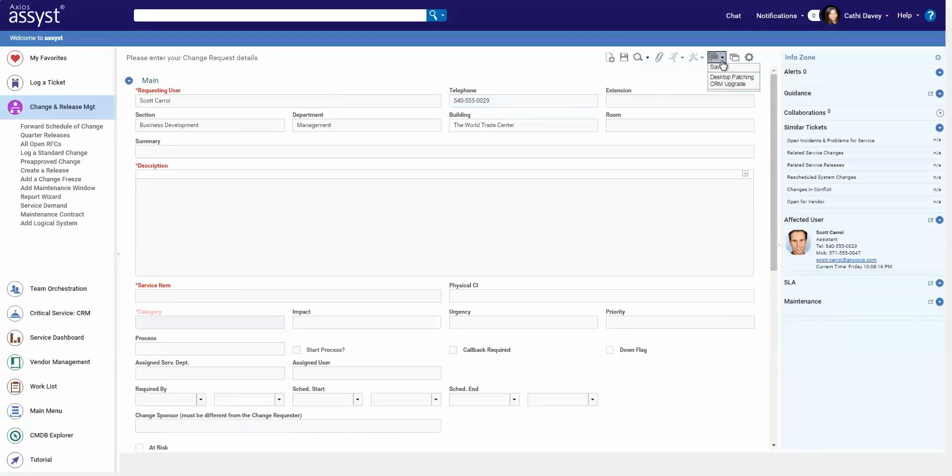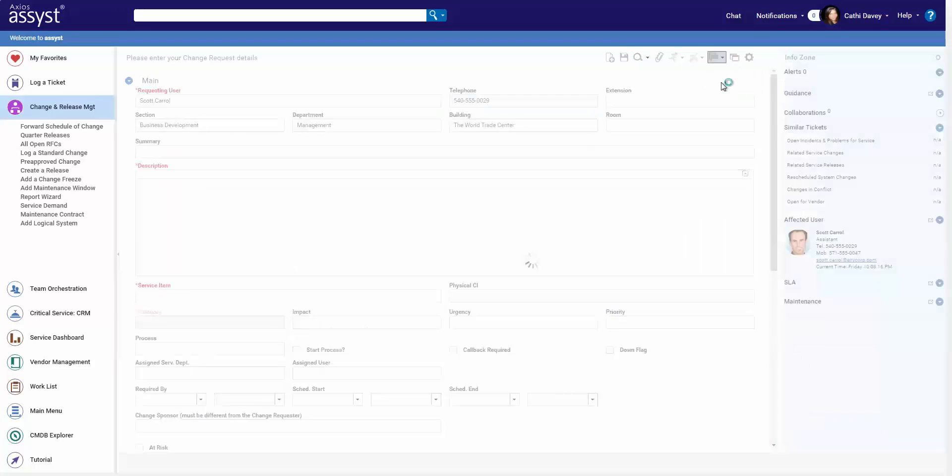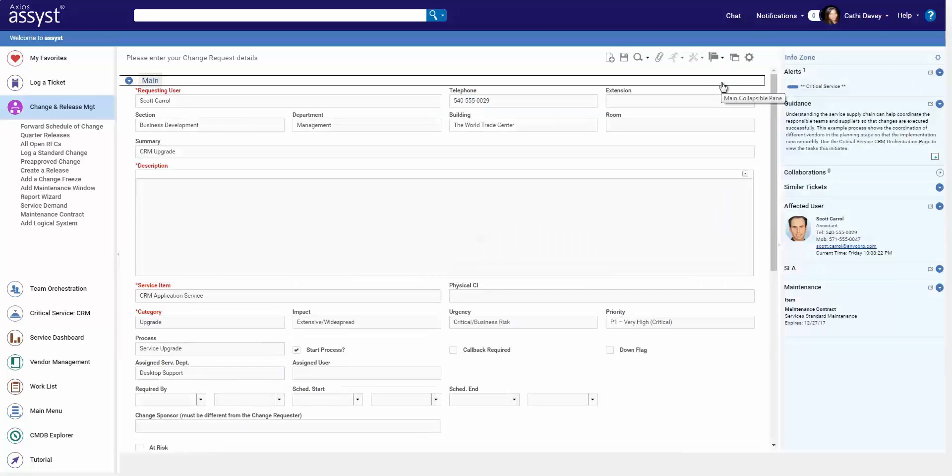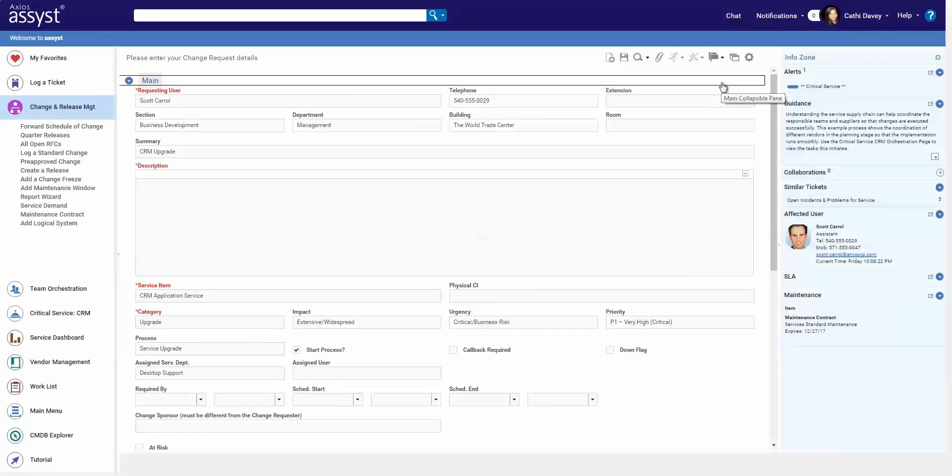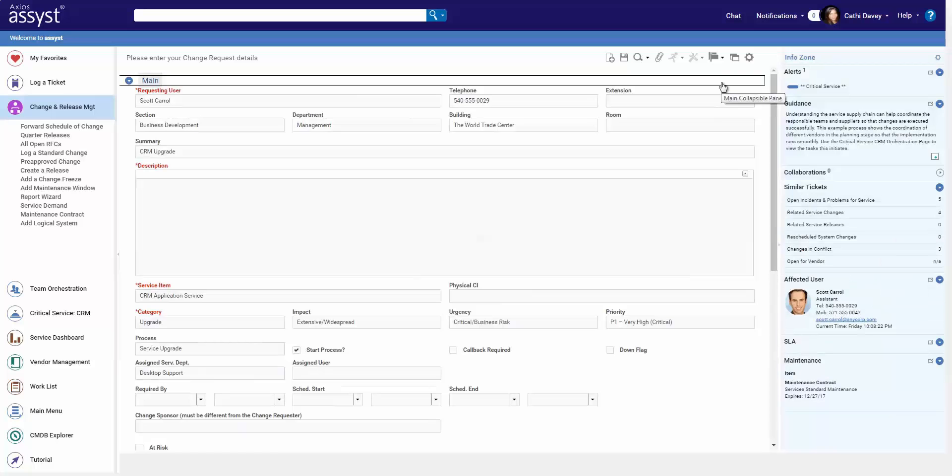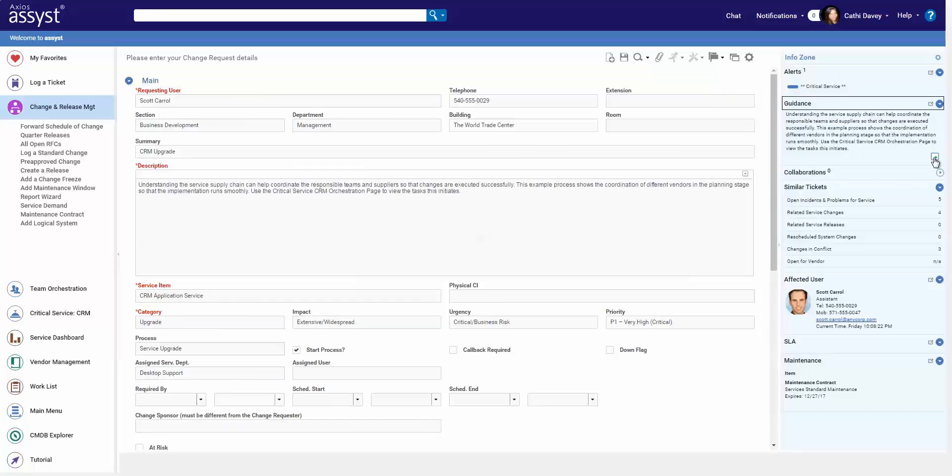Similar to incident and problem, I have key data that I need to record. Now for those changes that happen frequently, I can use templates to save time. We're all about saving time, so you'll see lots of these features throughout the system.